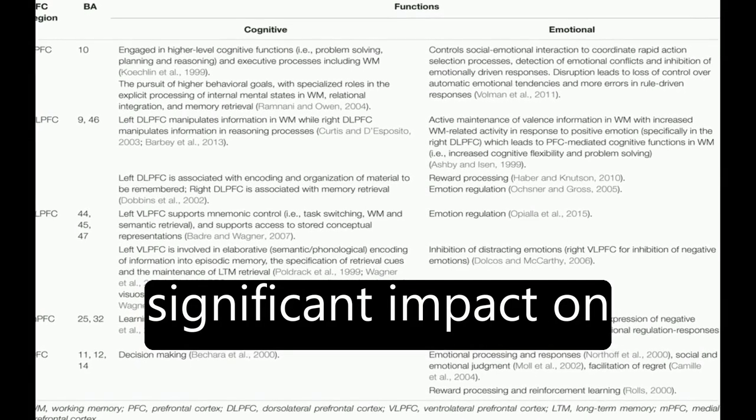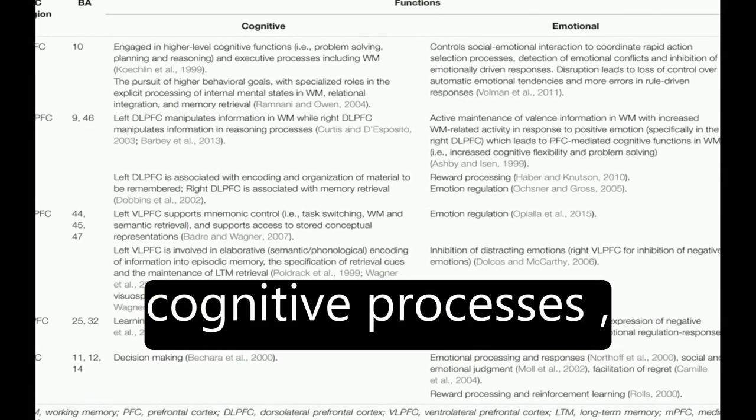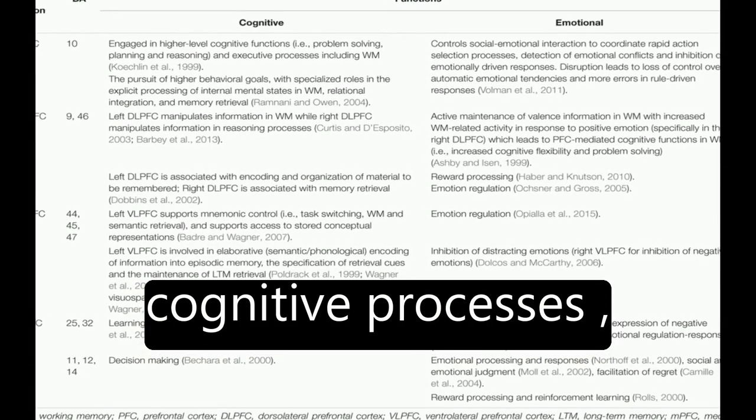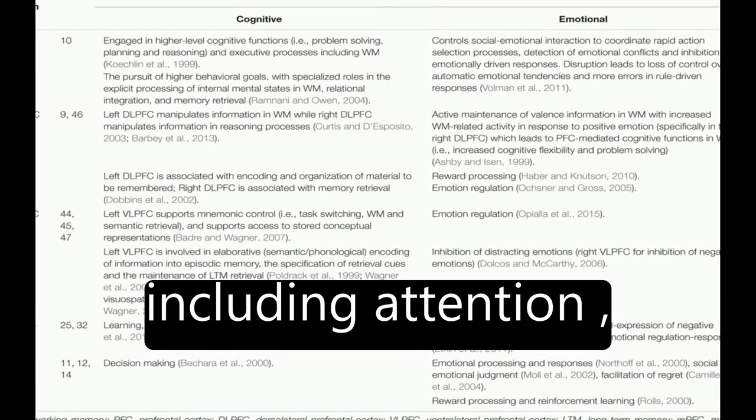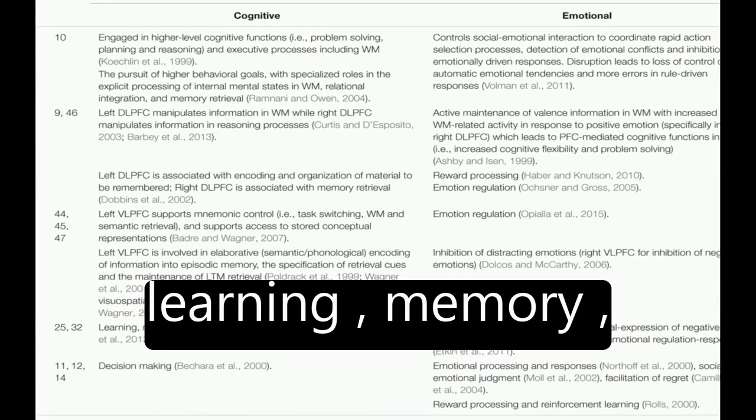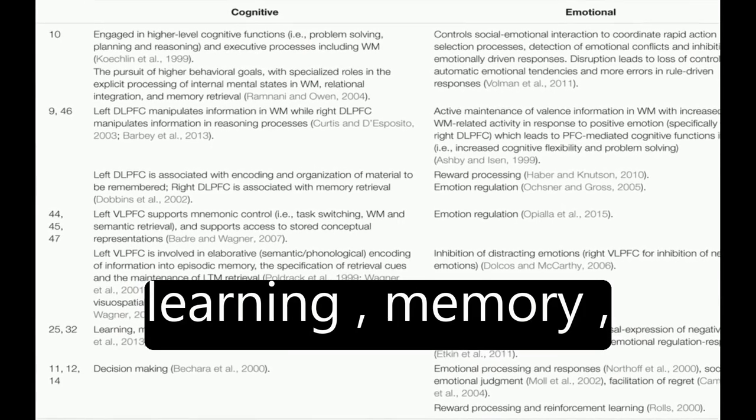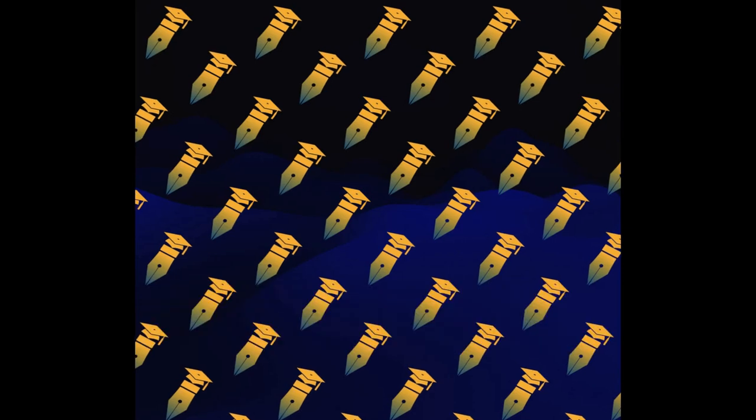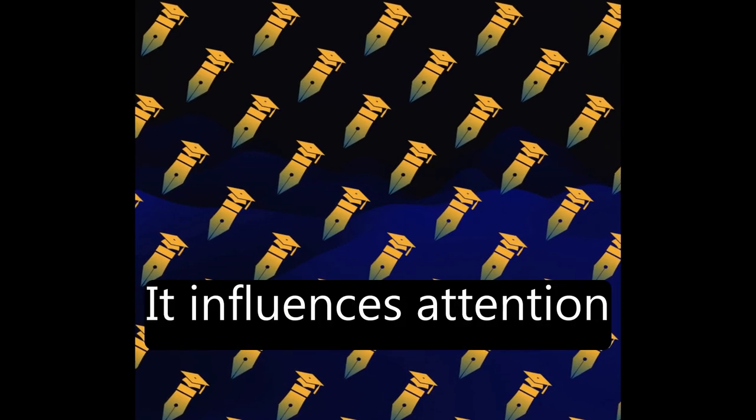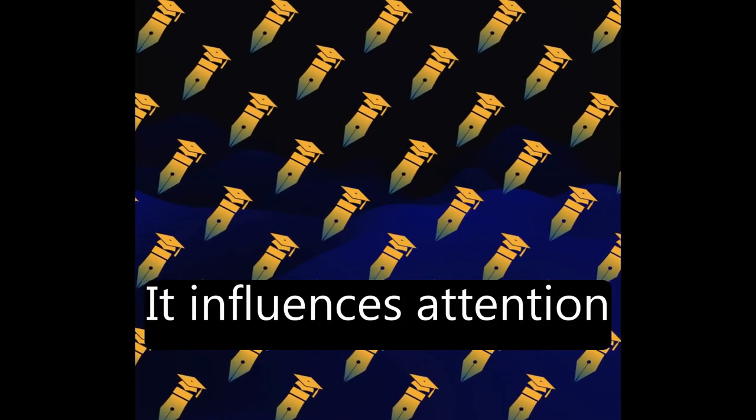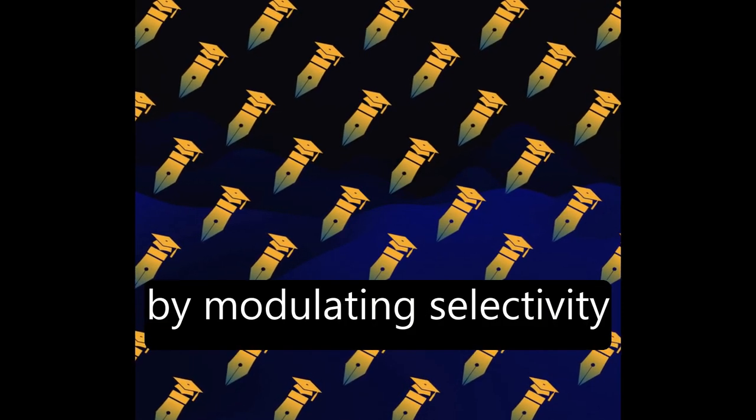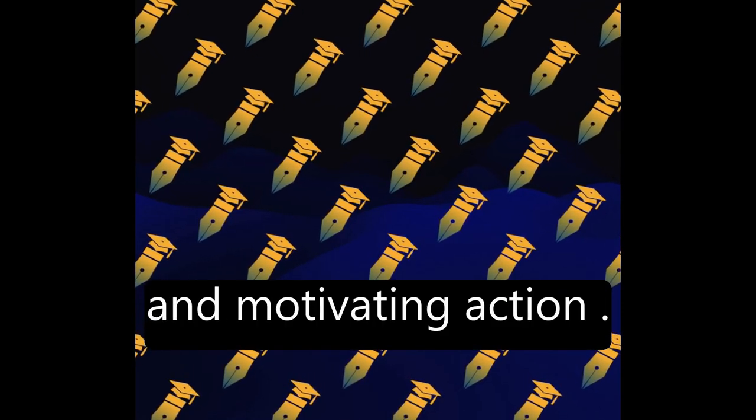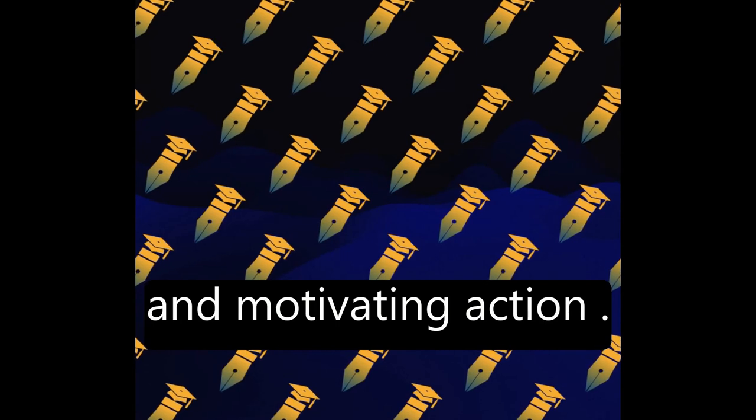Emotion has a significant impact on cognitive processes, including attention, learning, memory, reasoning, and problem-solving. It influences attention by modulating selectivity and motivating action.